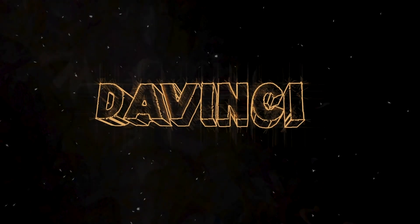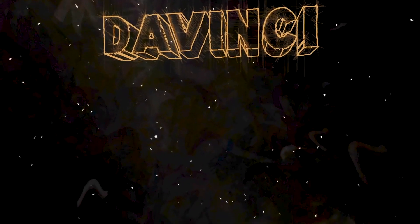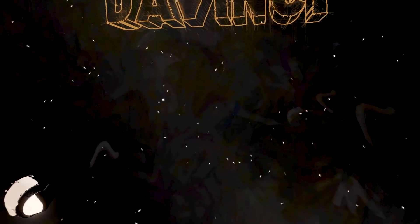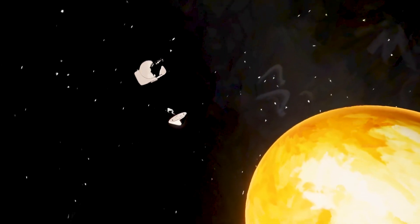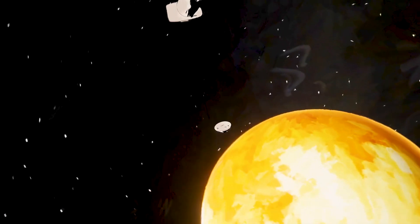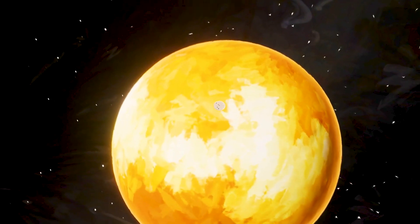Venus, a lost frontier. Humanity hasn't visited the atmosphere of Earth's sister planet in over 40 years. Da Vinci is ready to take us back to Venus.